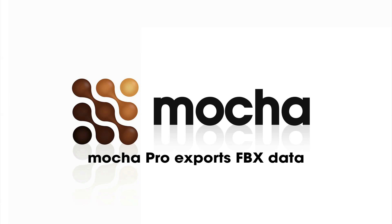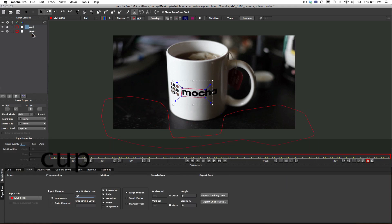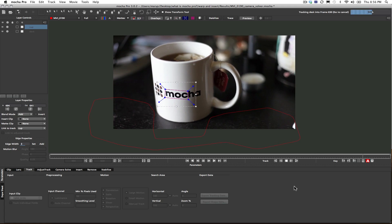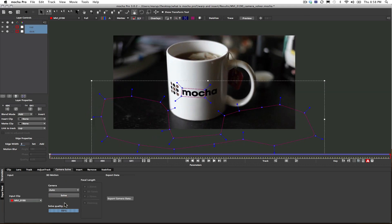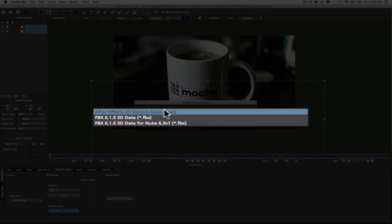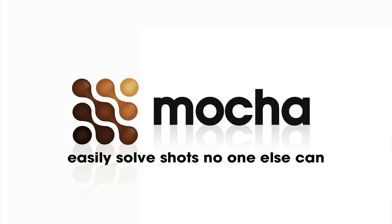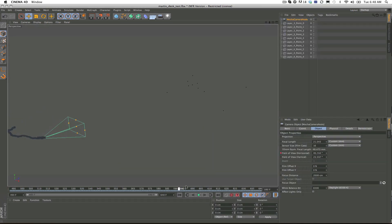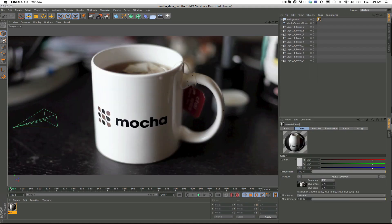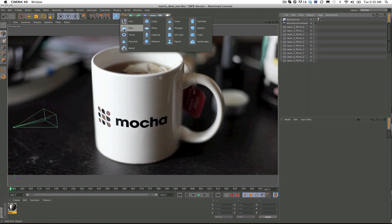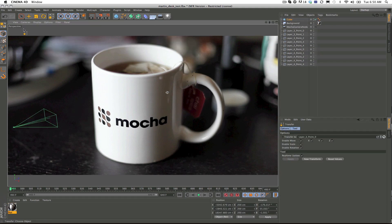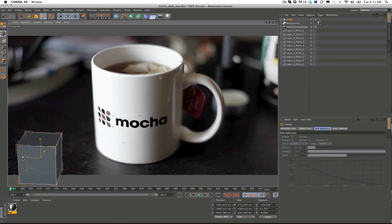Mocha Pro also allows you to take FBX data from our 3D camera solver and export it into any 3D program that can read FBX. So if you need to take our data and go into Maya, Cinema 4D, Max, XSI, or any program like that, you can take the data out of Mocha Pro and put it into any of those programs. If you need to use our 3D camera solver data, you can just export it to any program that can read FBXs. It's pretty handy and saves you a lot of time. You just track one plane for a pan-tilt-zoom camera, or any camera that has parallax requires you to track two planes — pretty easy, very simple to use.